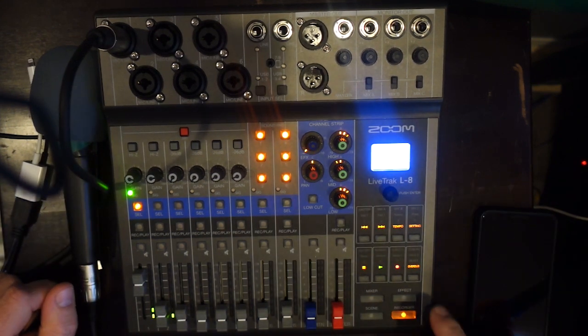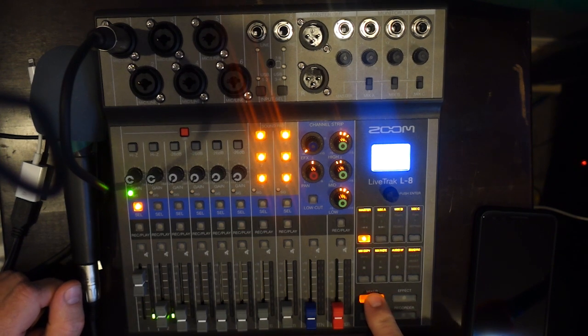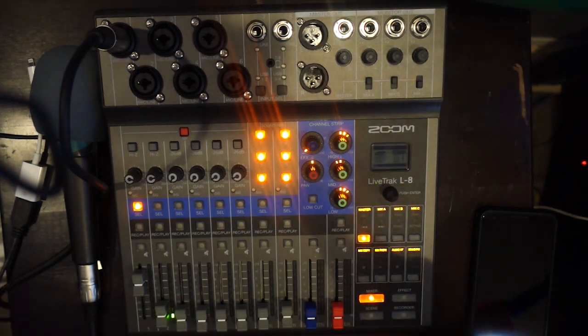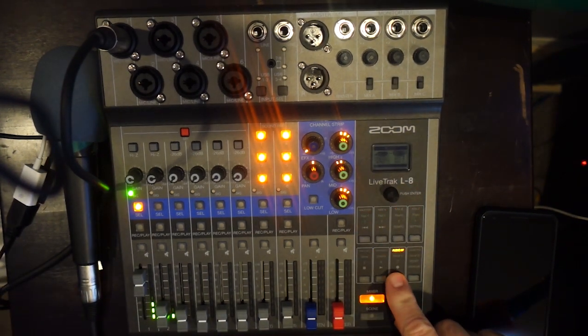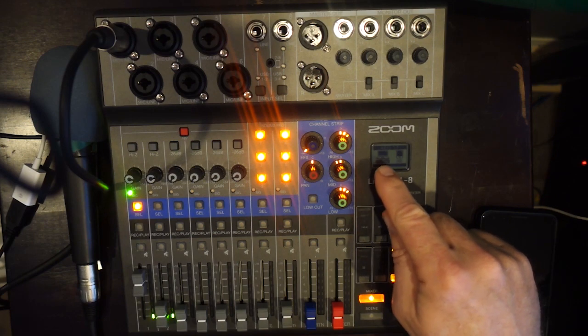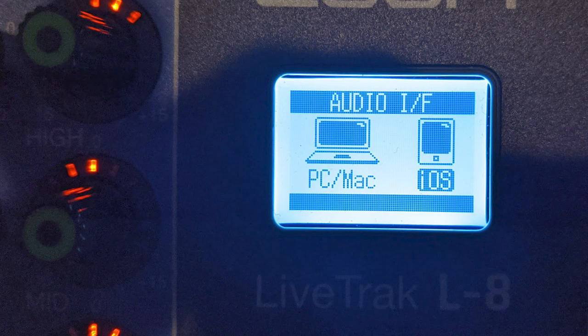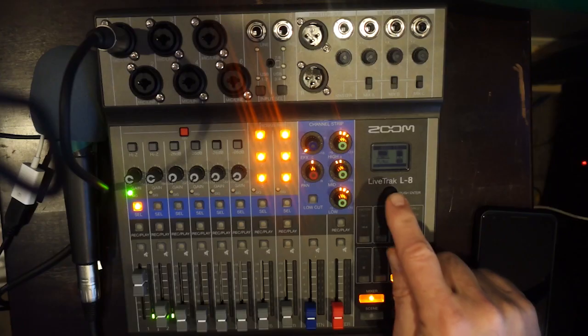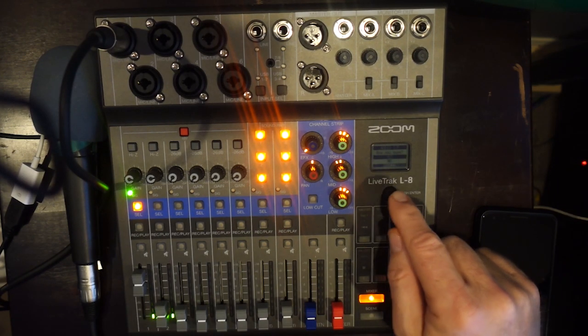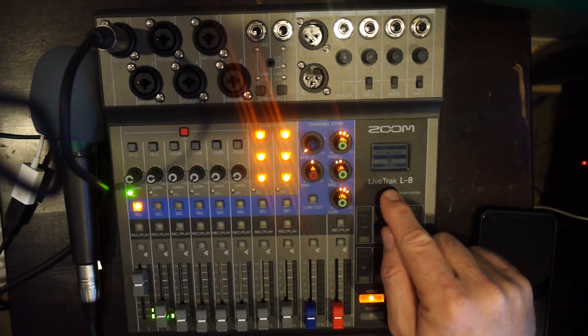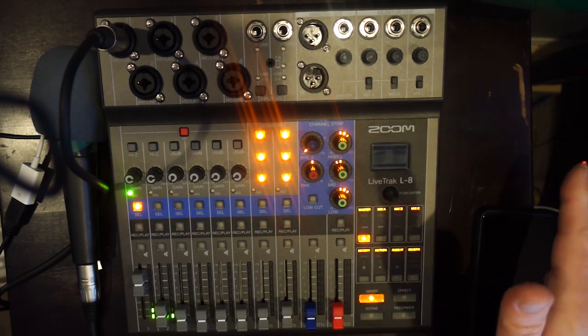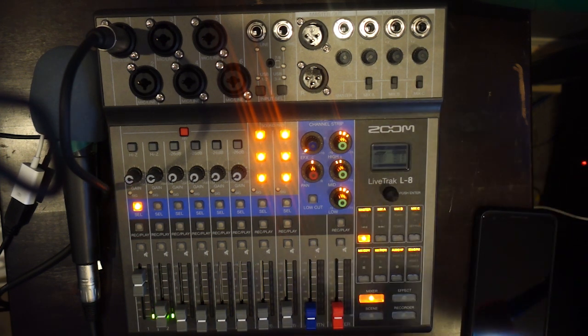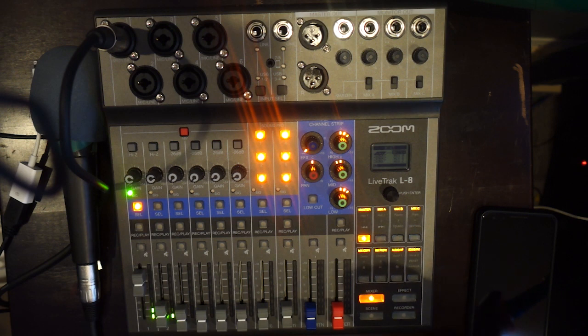You do that by first going down here and clicking the Mixer button. Then you click on Audio Interface. You can't see it on this little tiny screen, but I've got two choices here: Mac, PC, or iOS. I'm going to turn this over to iOS and press on this button. It's going to say, are you sure? I'm going to say yes. And that's all there is to it. Now we're ready to go.